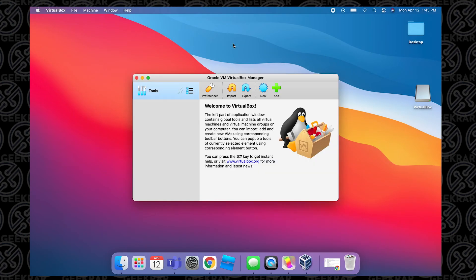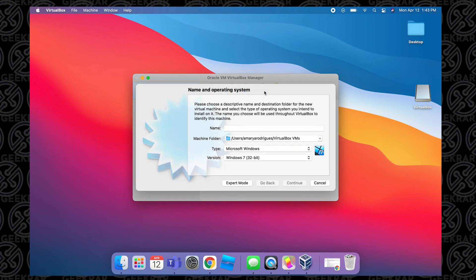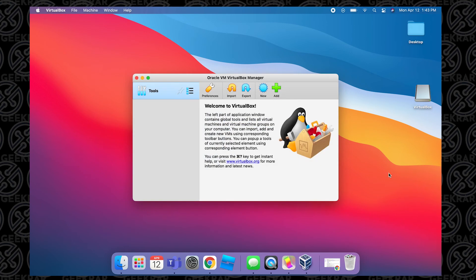And then when it loads up, we'll have the VirtualBox Manager here. So this is exactly like the Windows version and other versions. You can just click on New, and then you can get a hold of your ISO or image file, bring it in here, point to the version type, and create your virtual machine. And you can be up and running with a virtual operating system. So it's pretty straightforward from this part on, and this is how you install the VirtualBox Manager on Mac OS Big Sur.